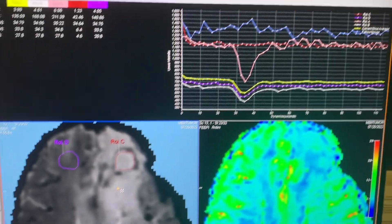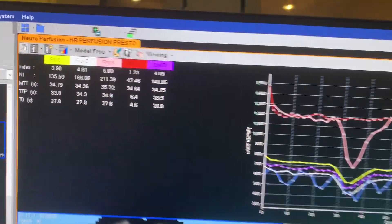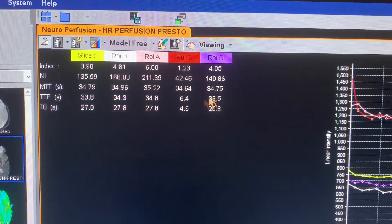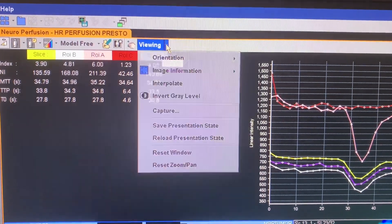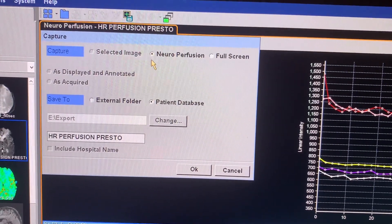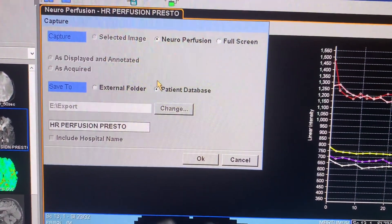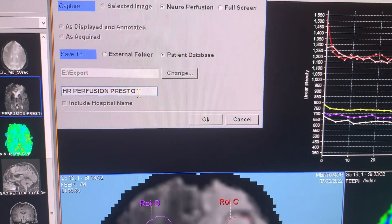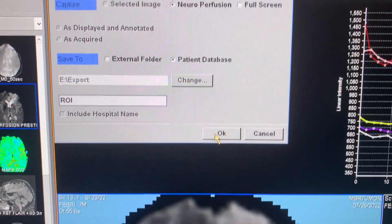In the top-right you'll see a chart. Importantly, the numbers shown should not be zeros — there must be a value there. Then go to Viewing Capture. Make sure 'NeuroPerfusion' is selected — that is absolutely required. Also select Patient Database, then type 'ROI' and click OK to save.